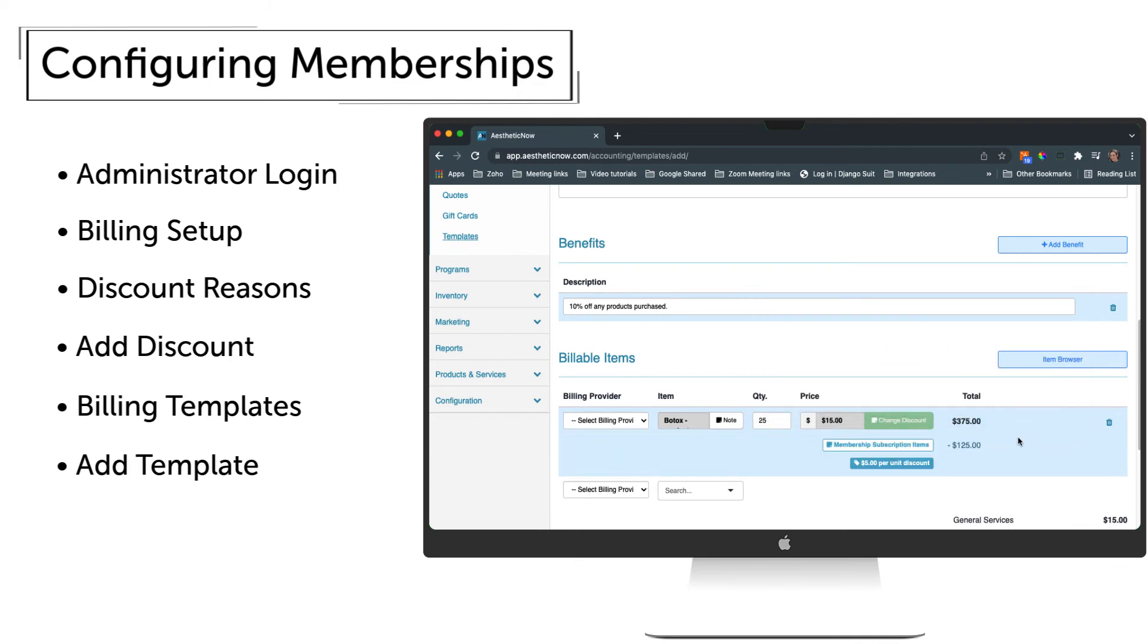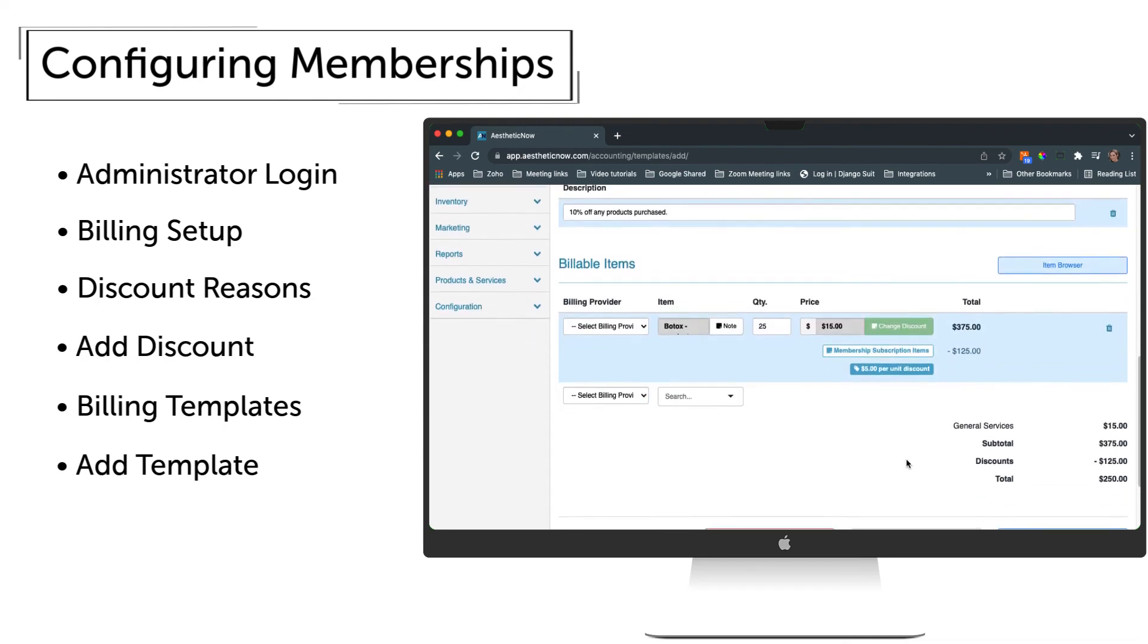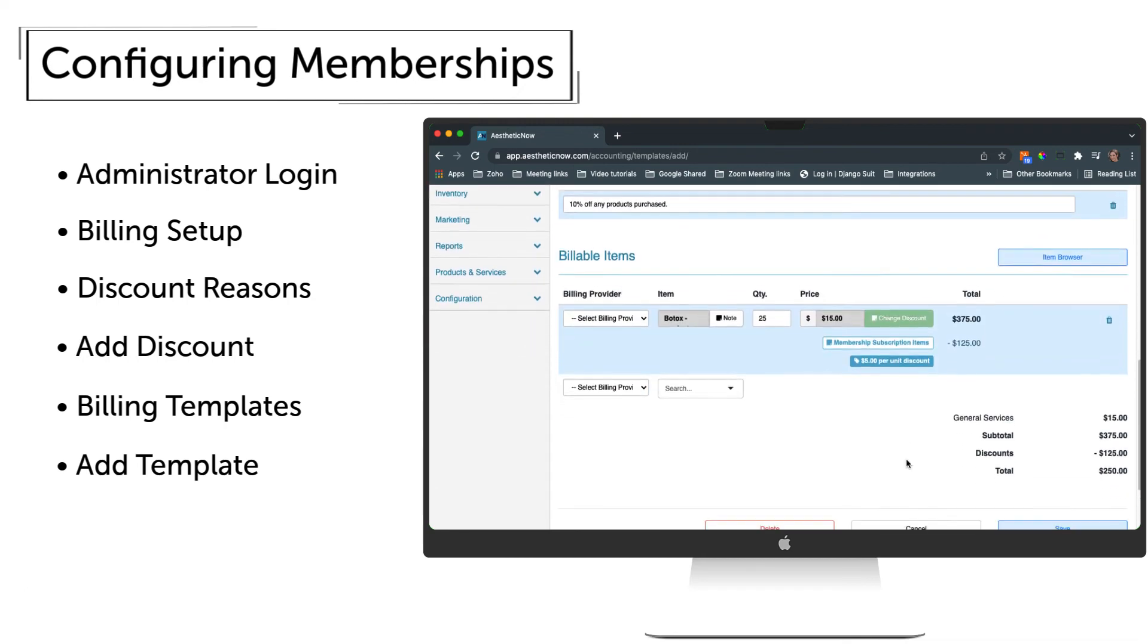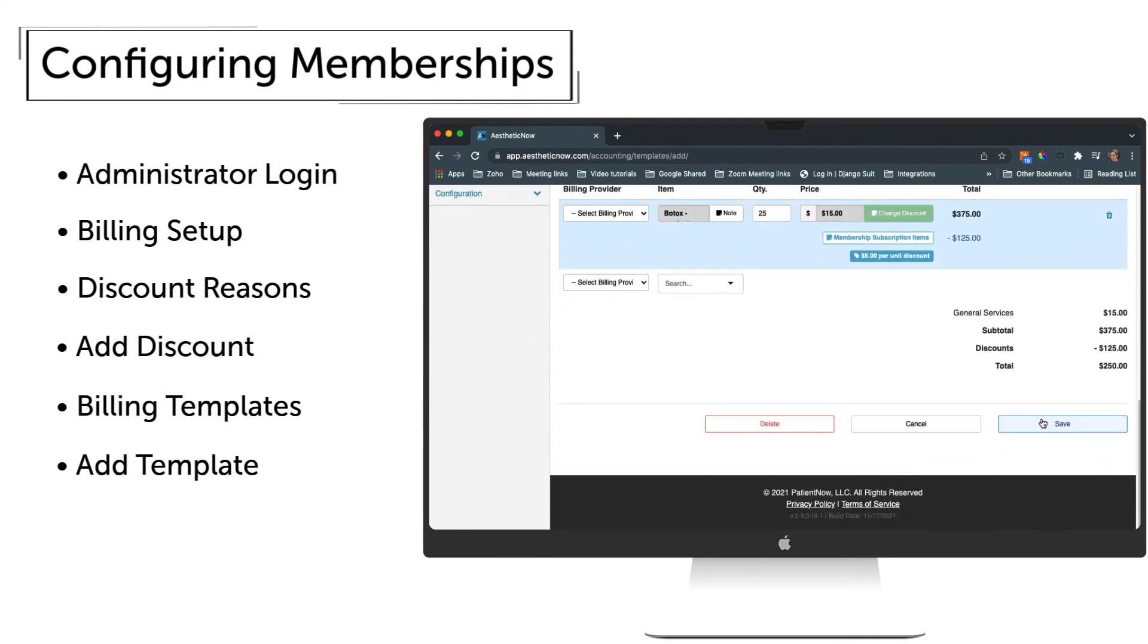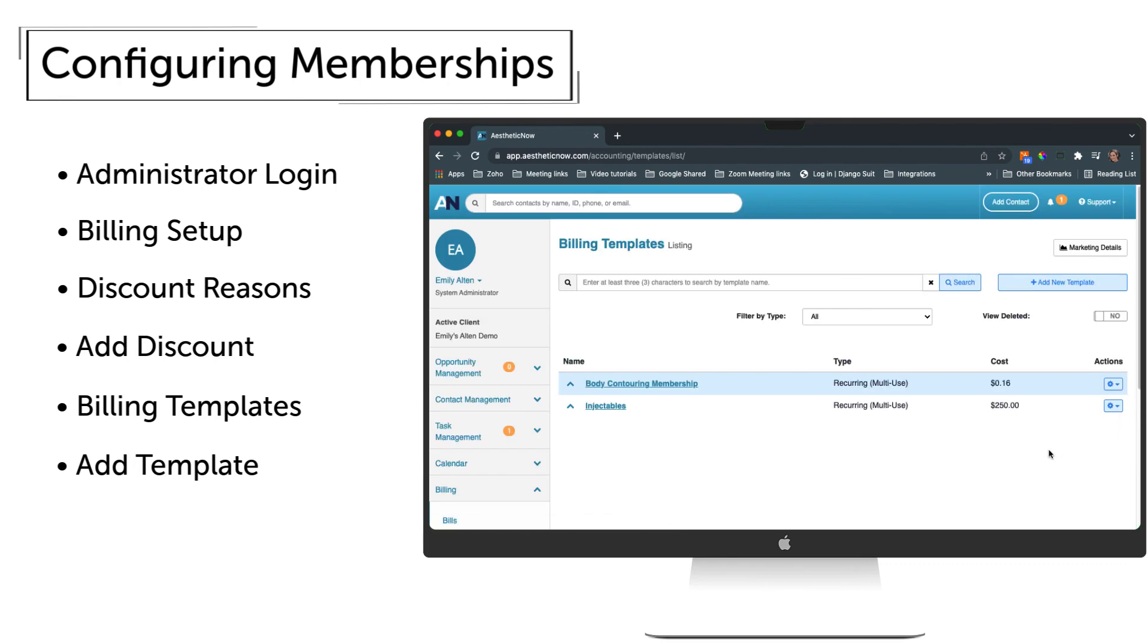This billable item will now show the discount as well. When finished adding items to this membership type, scroll to the bottom and click Save. Now you can see that we have two membership types for this practice.